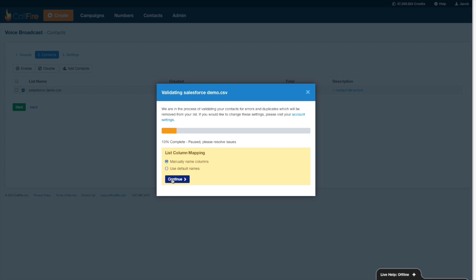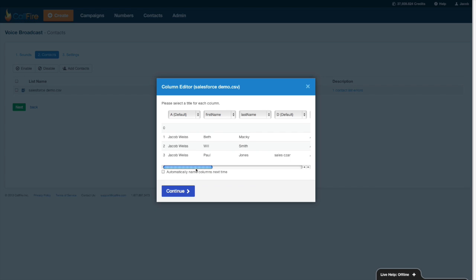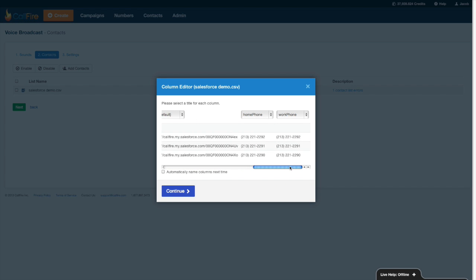Now CallFire will go through the phone number validation process. I'll manually name the columns. When you upload a spreadsheet right now with the way CallFire works, we're only going to send calls to the column of numbers that has the header of home phone. Even if that number really isn't their home phone number, let's say it's their mobile or their work, that's fine. But if you want them to receive that phone call, make sure that all those numbers have the header of home phone.